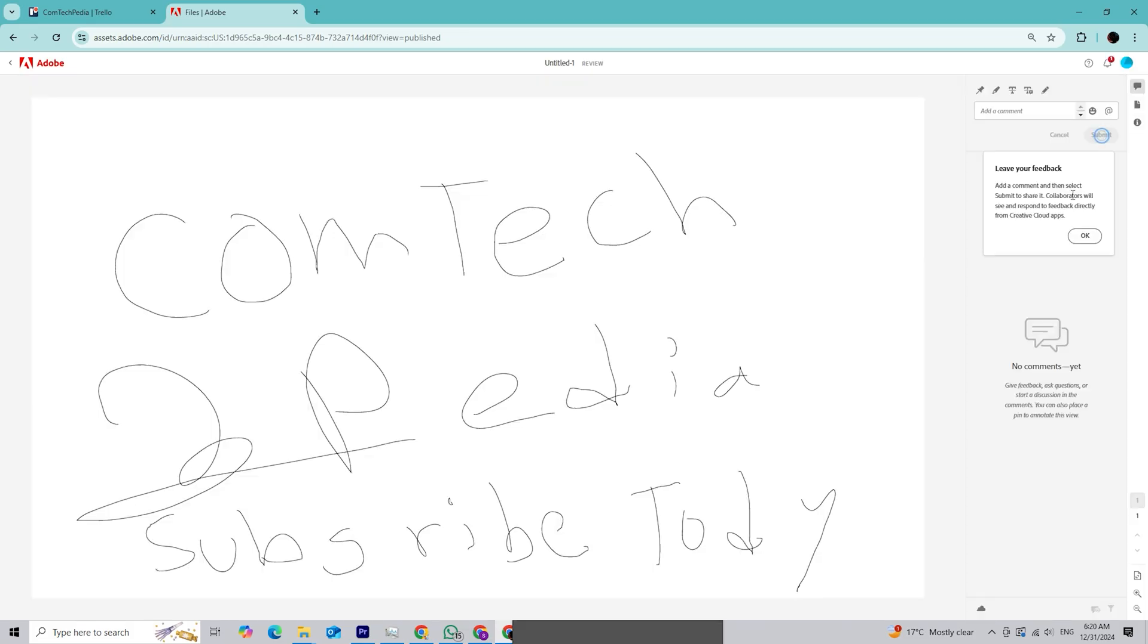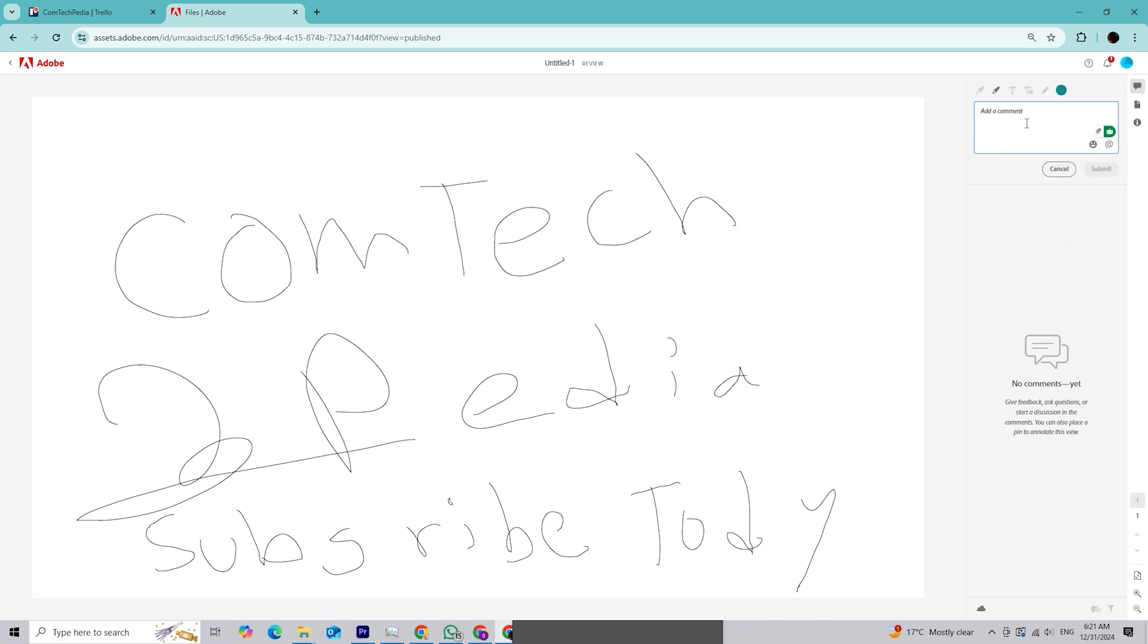Finally, the improved comment panel makes managing feedback a breeze. You can view, resolve, or reply to comments directly in InDesign without switching between apps or emails.